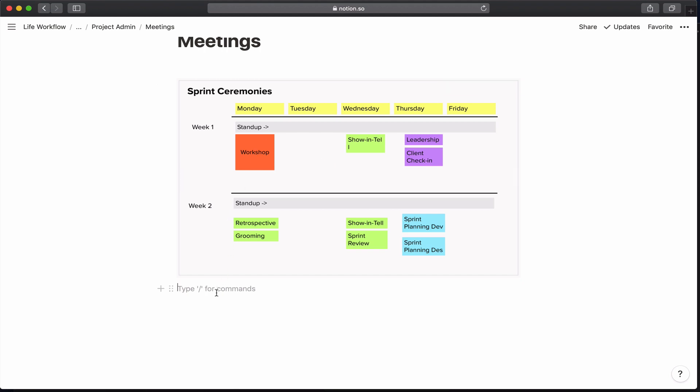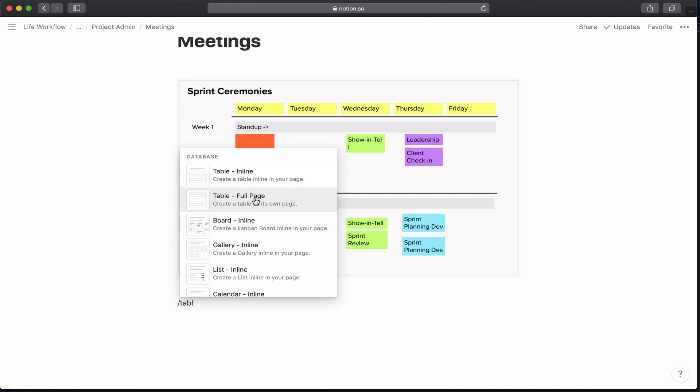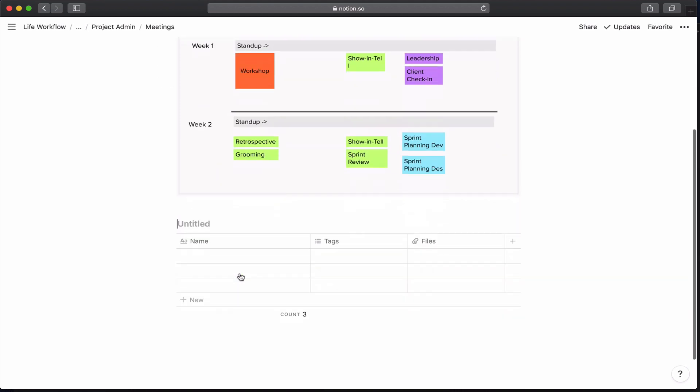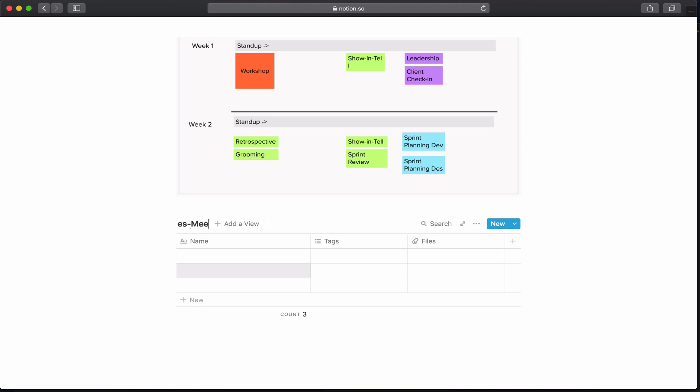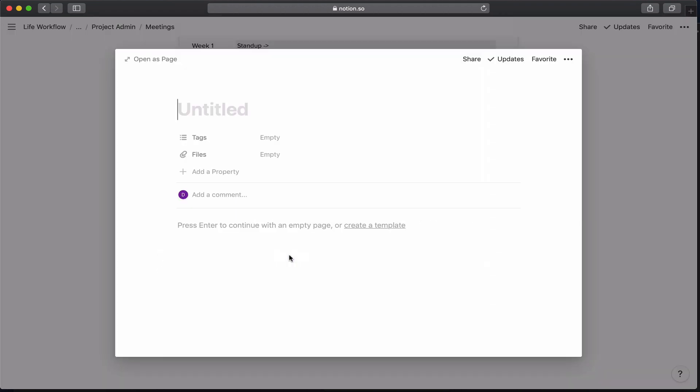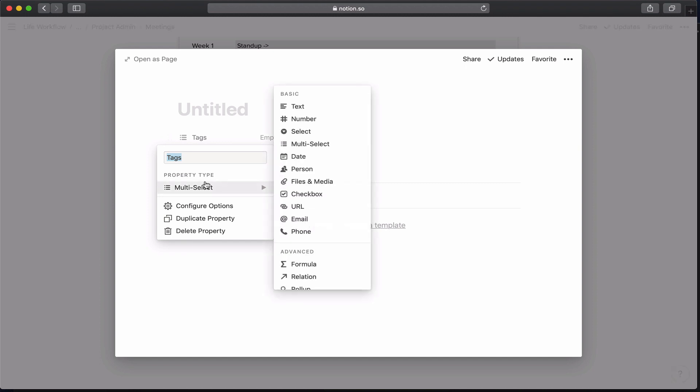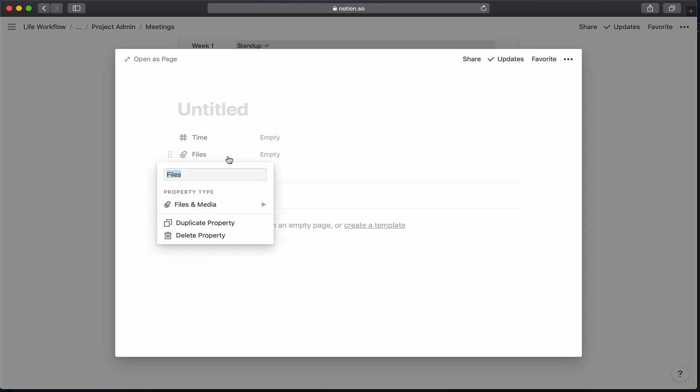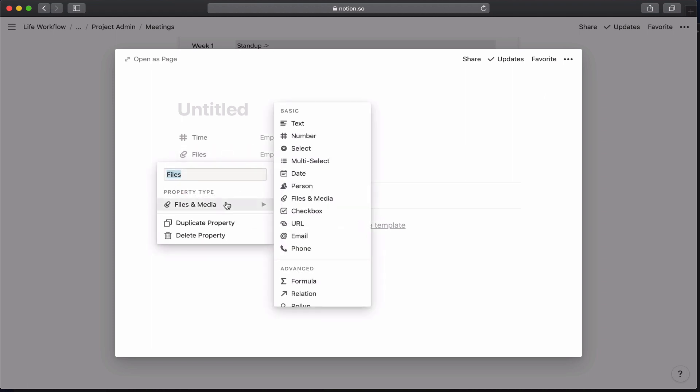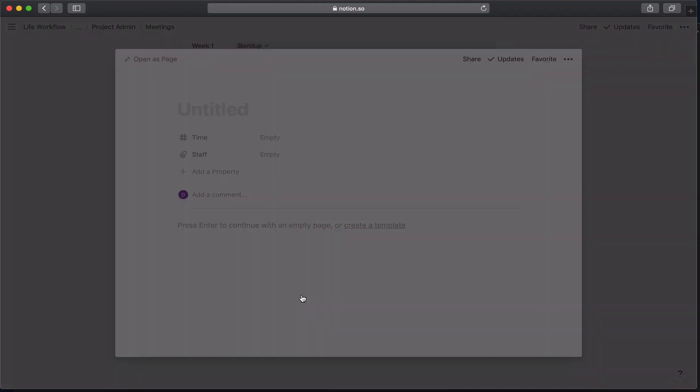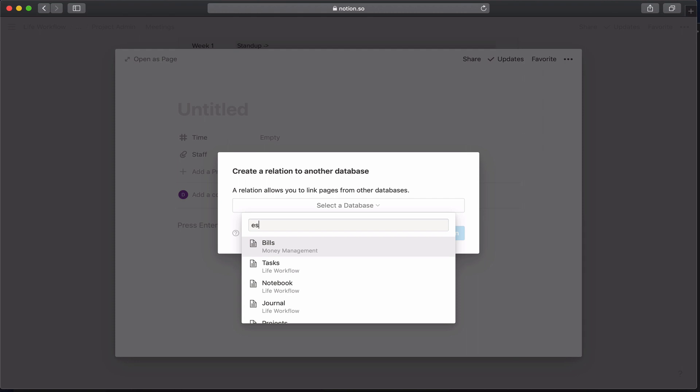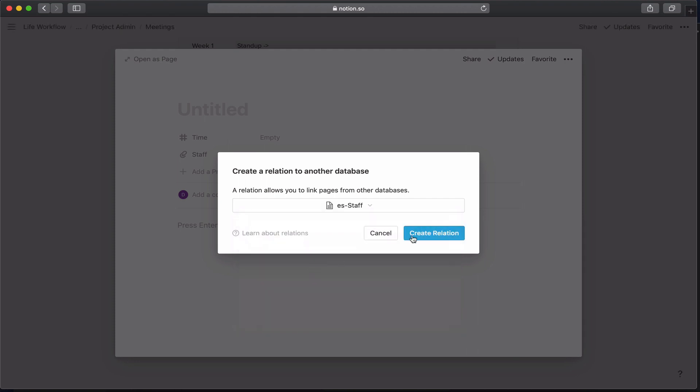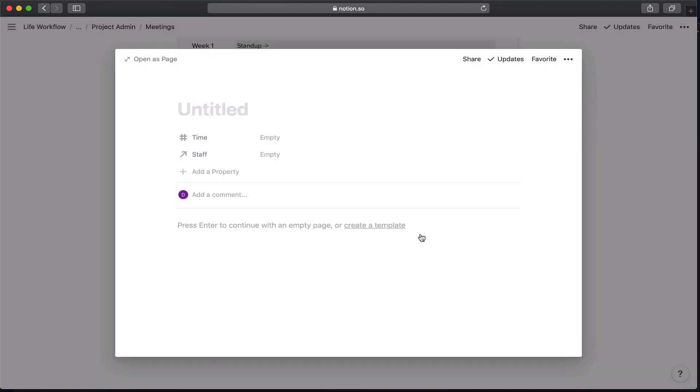All right, so let's create that table. The properties of the table are actually pretty easy and straightforward. The first one is just going to be the time, and we're going to make that a number. And the second one is going to be the relationship to staff. And let's go ahead and do, as an example, one of the leadership meetings.